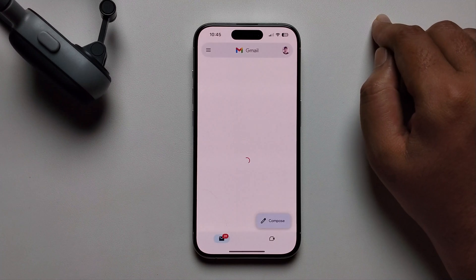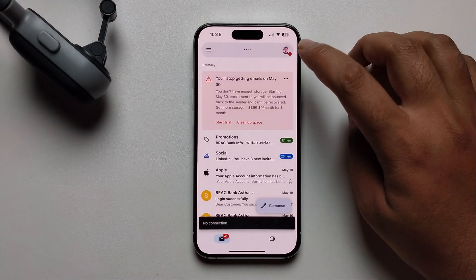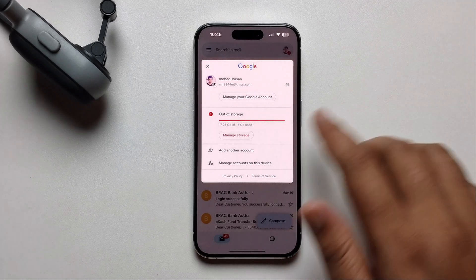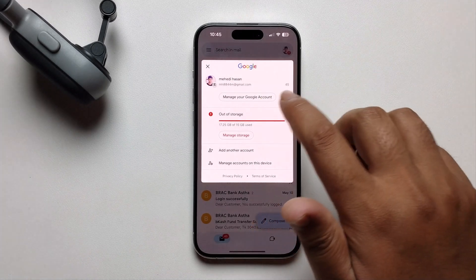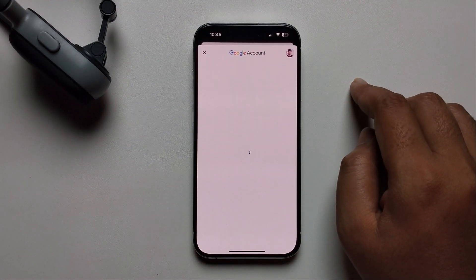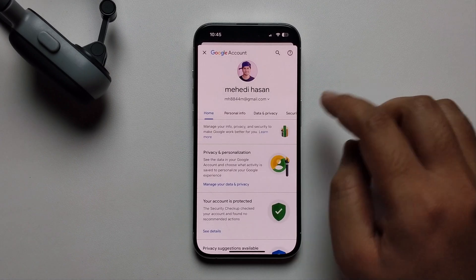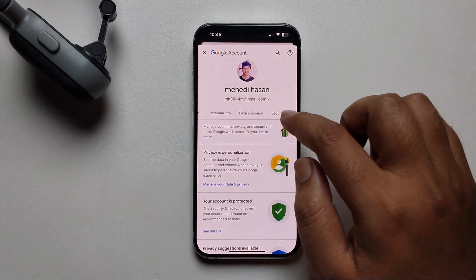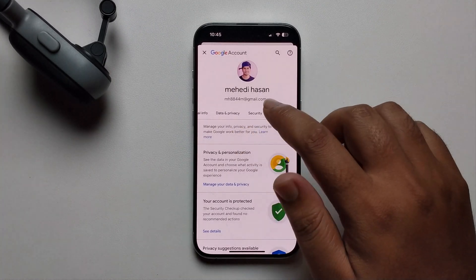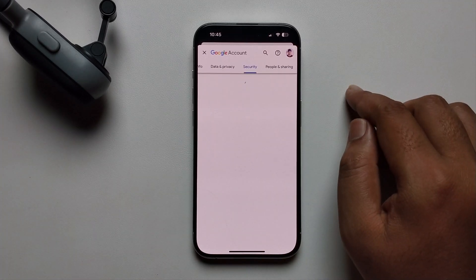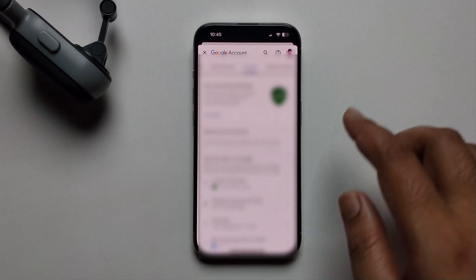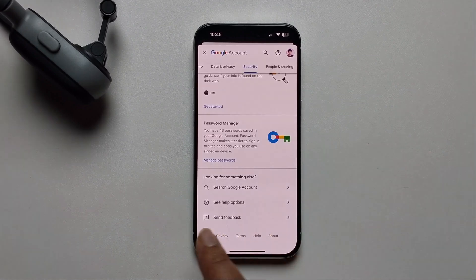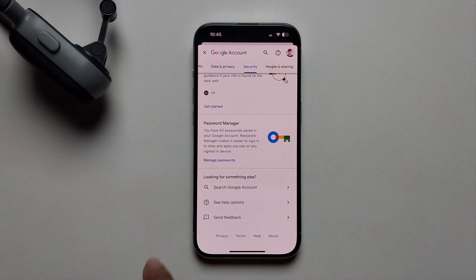Click on your profile, then select 'Manage your Google Account.' Go to the right side, click on the Security option, scroll down, and you'll see 'Manage Passwords.'